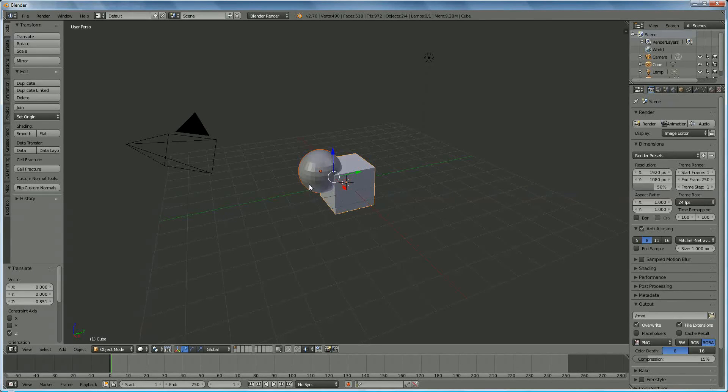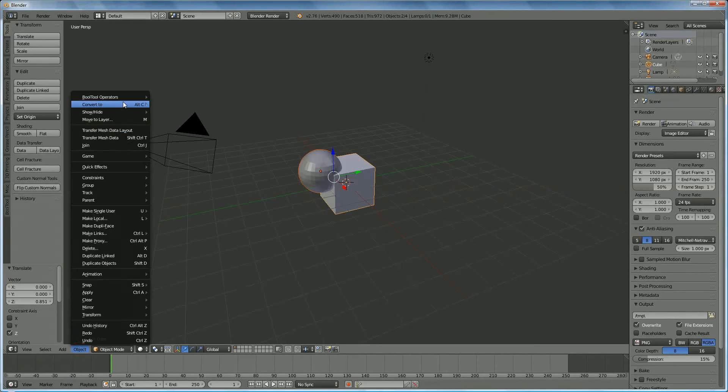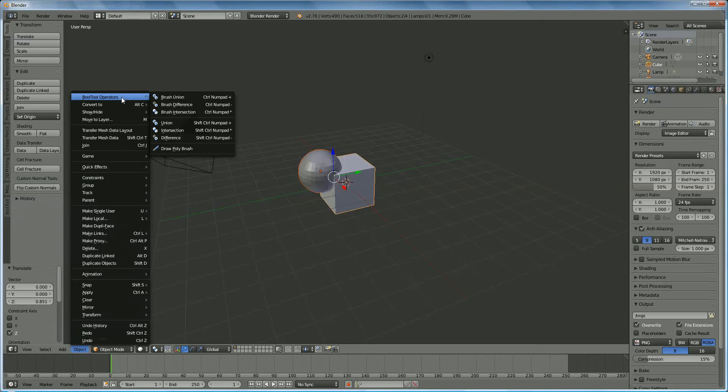Now you see that around the sphere it's glowing red, meaning that this is the one I'm going to use as subtracting from the cube, because the cube is yellow. So under Objects, on top of it, you have Bool Tool operation, and I'm going to use the Brush Differences.